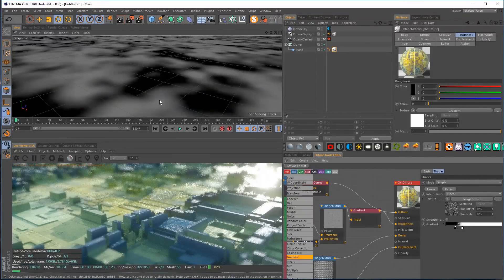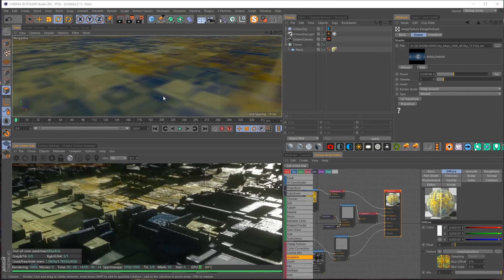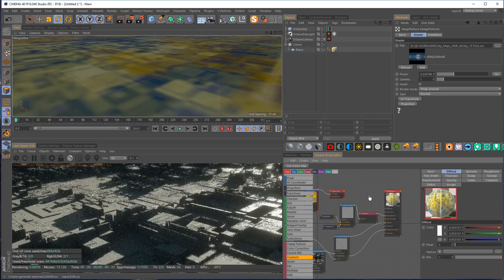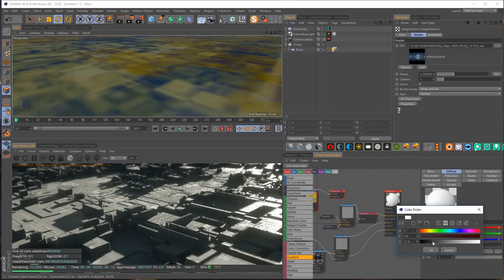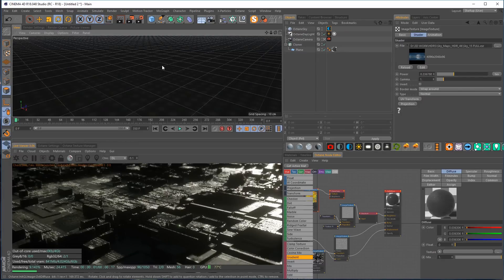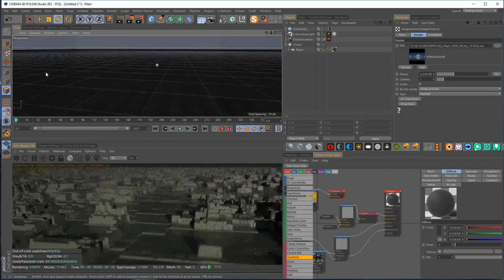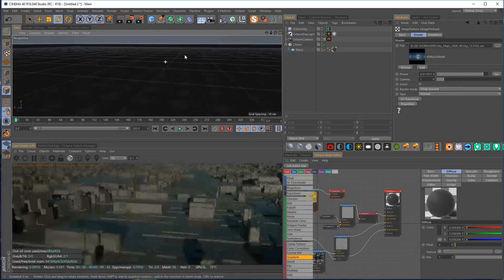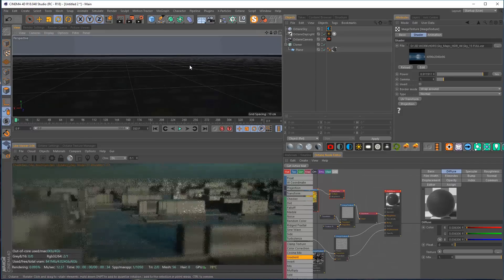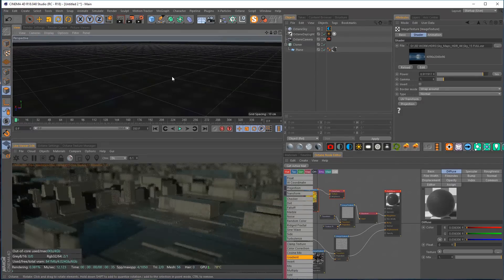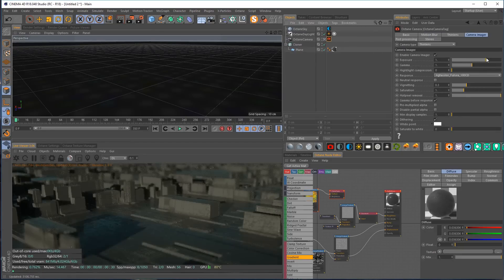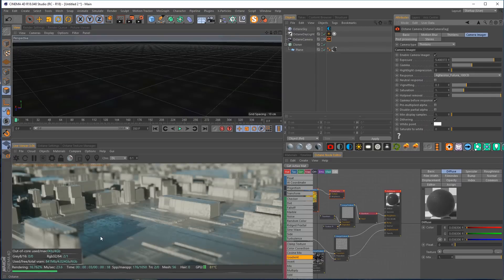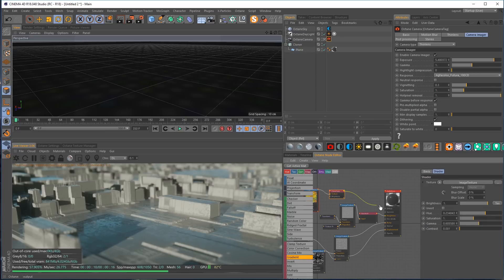This becomes even more apparent if we remove the color channel and take the diffuse down to something much darker — we can see the reflections a lot better. Boosting the HDRI — remembering to go into the image texture because the two systems are mixed — and boosting the exposure, you can really see the roughness map taking effect and pooling in interesting areas.